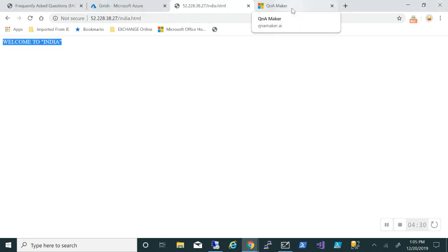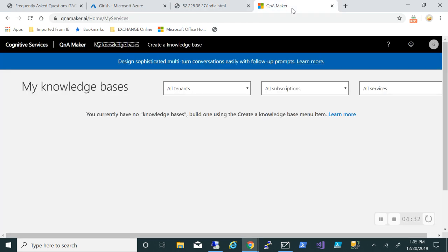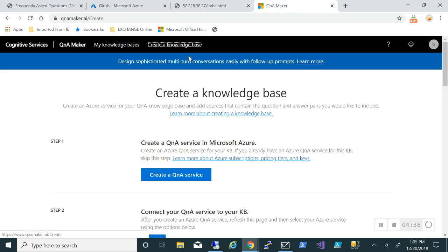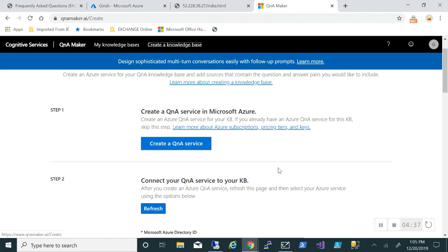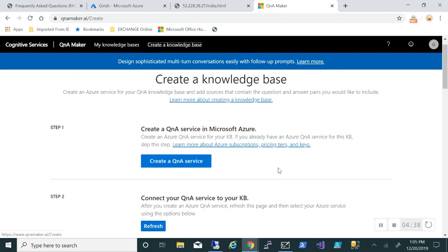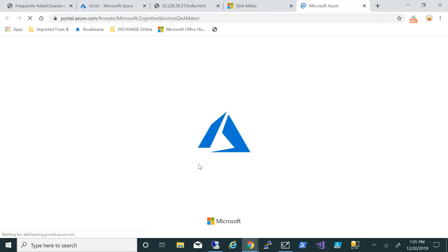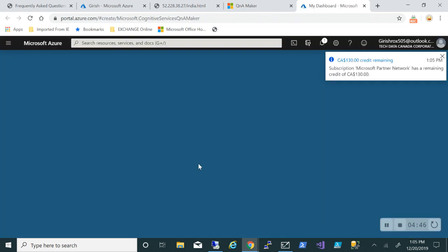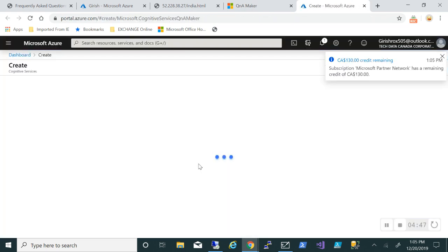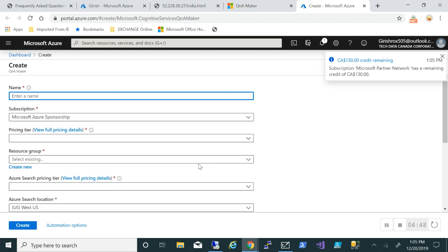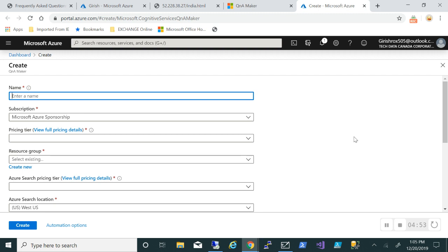Let me go to Q&A Maker website. What we'll do is create a knowledge base. We don't have any knowledge base and it's a three-step process. Let's create a Q&A service. Since I'm already logged in to the Azure portal, it takes me to that page. There's API integration between the two and we'll name it.